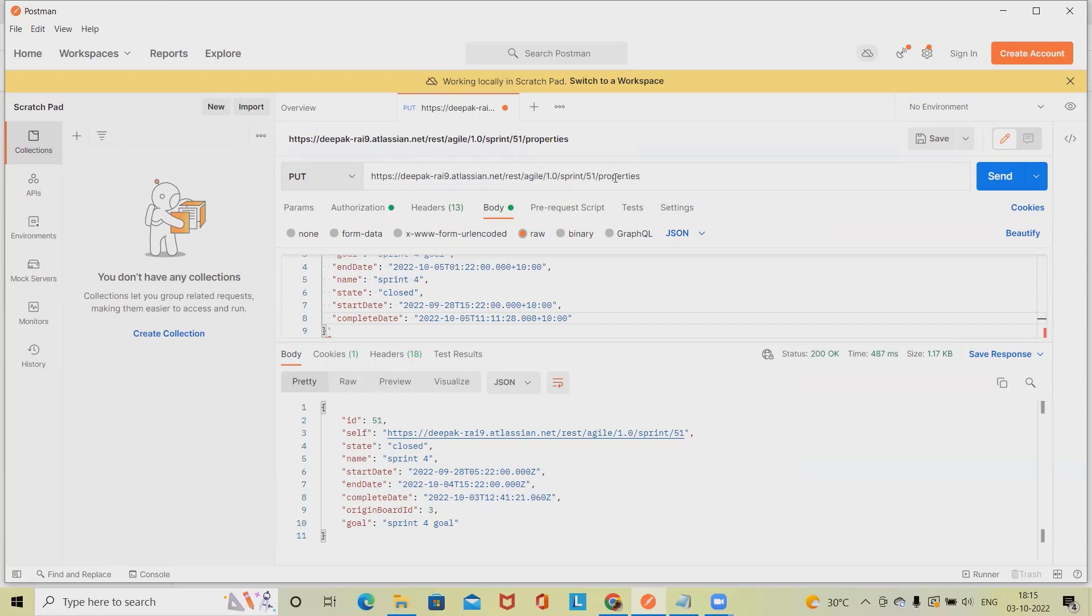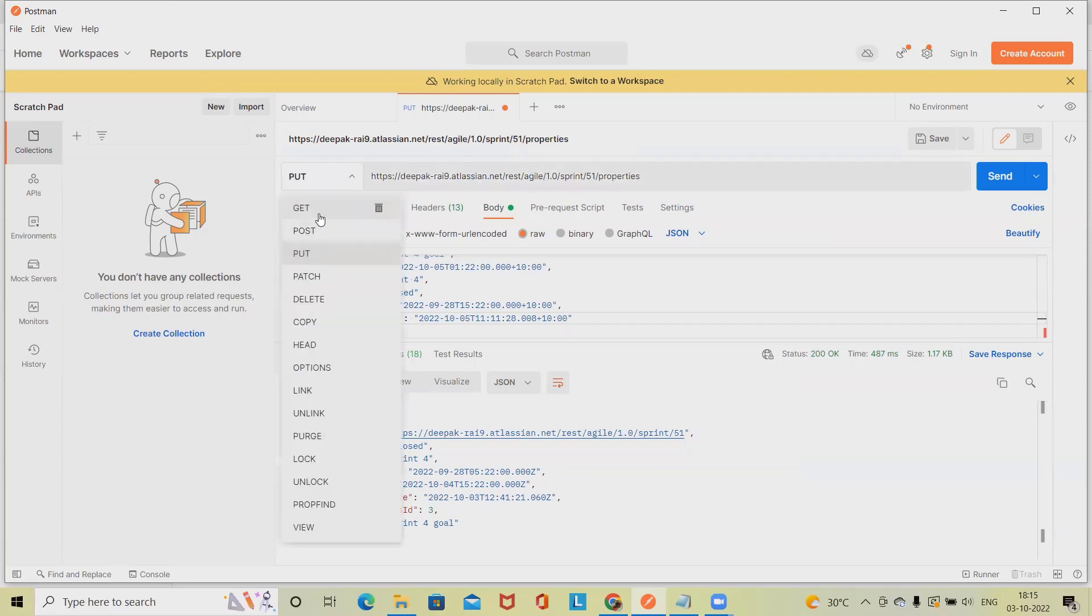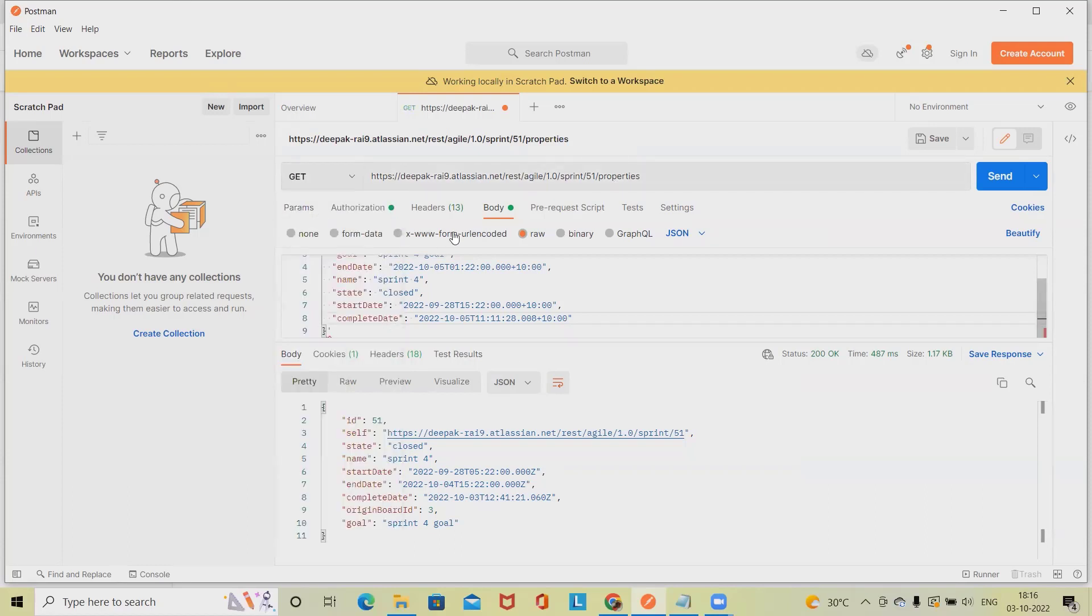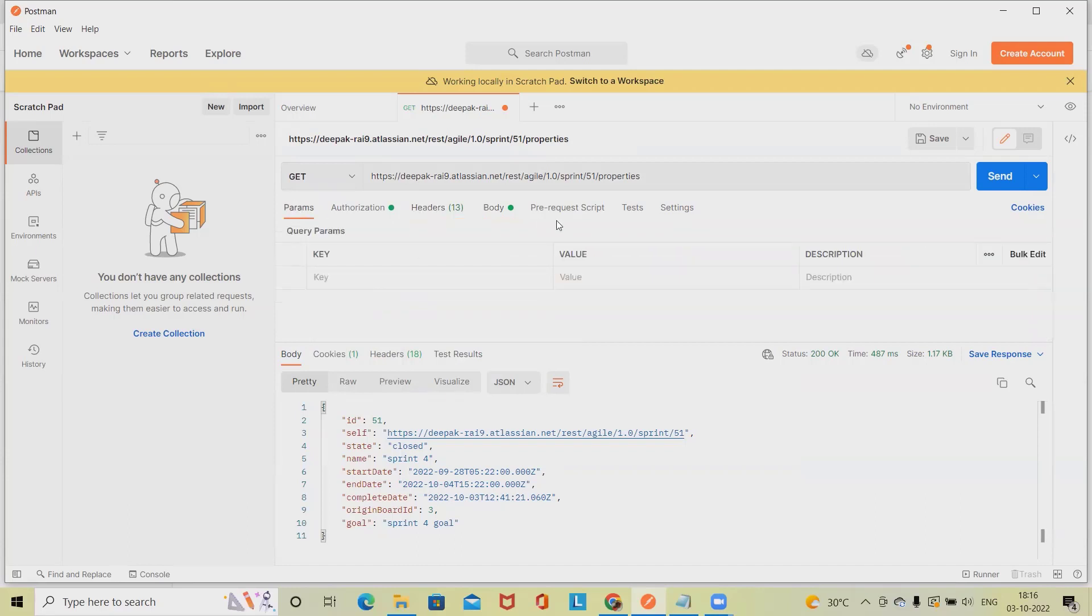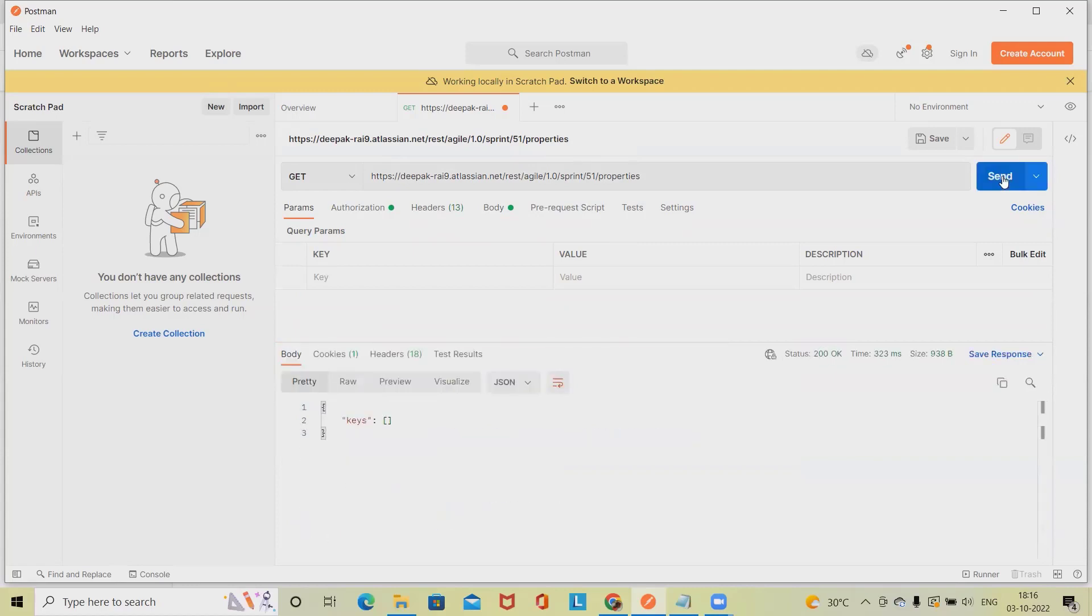Here we will use GET method. For GET method, we don't need body, so we are not adding any body here. Click on send. If we have properties set, we can get the properties detail. If we want to get property key...